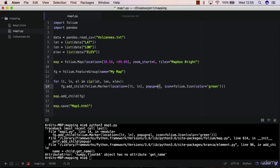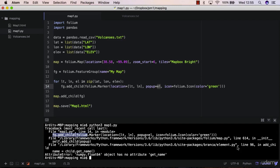So the error is happening on line 14 in this file, map1.py, which is our file, and line 14 is here, so this is the line, and then we have add_child pop-up, so it seems this error has to do with a pop-up object.